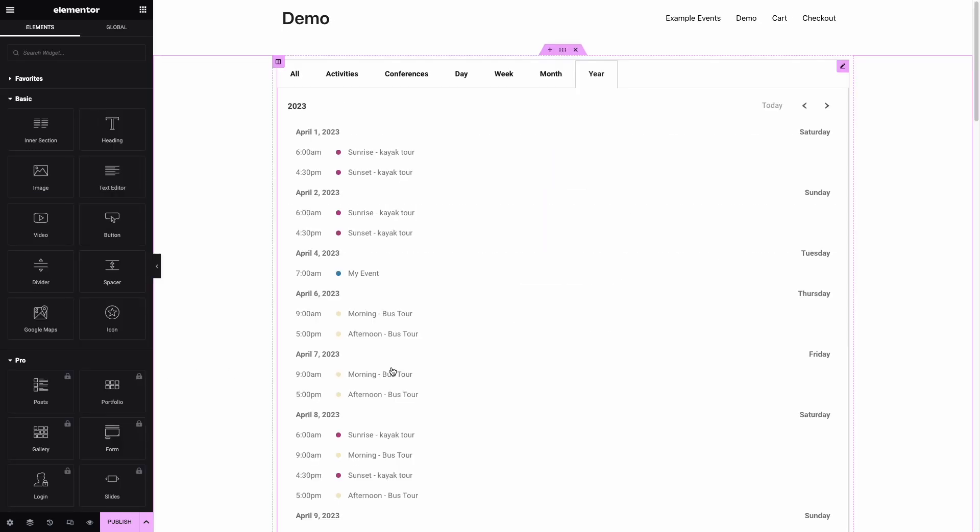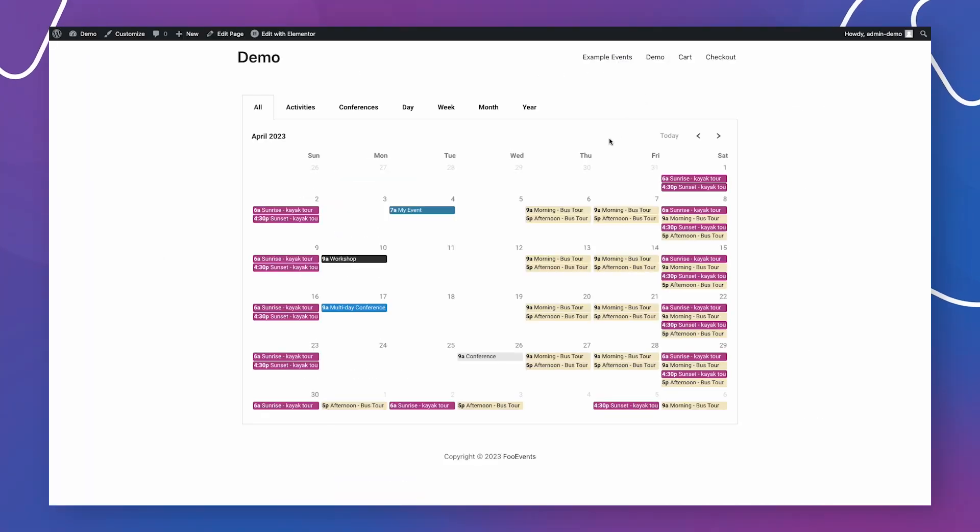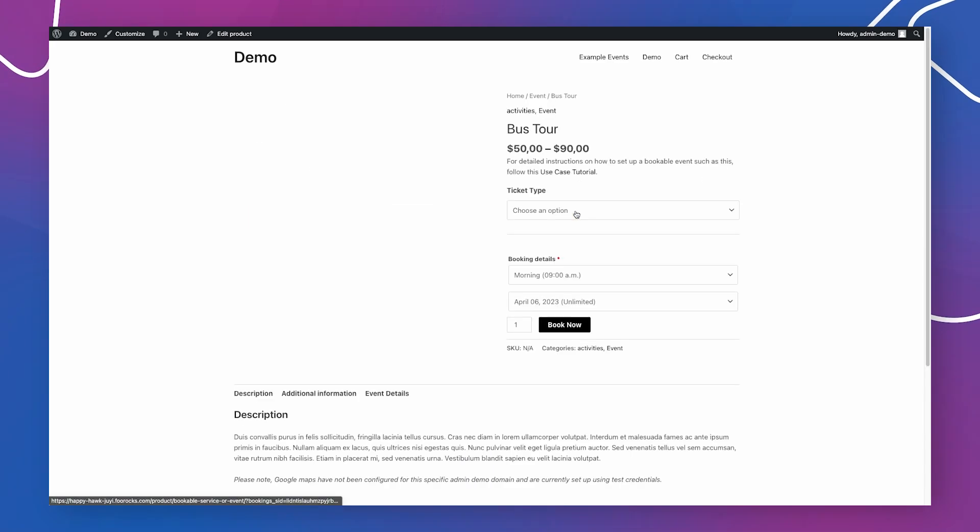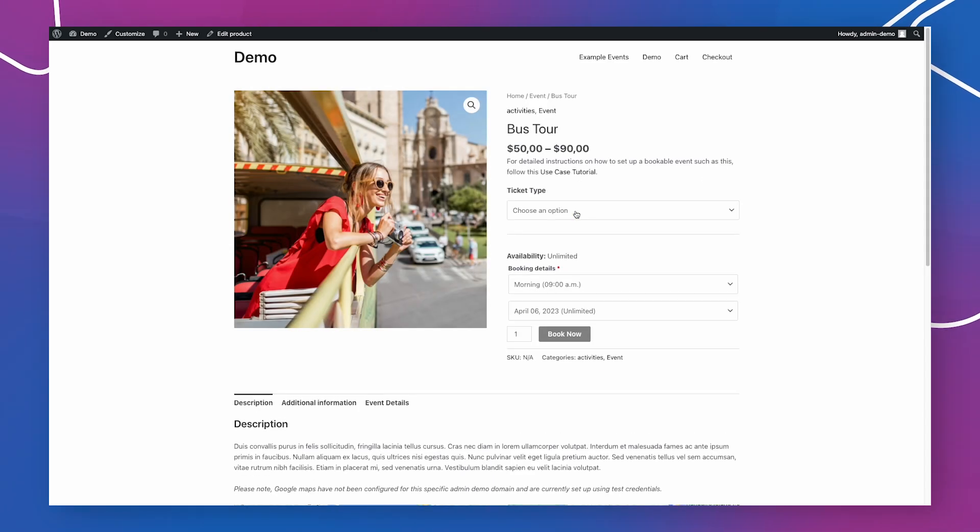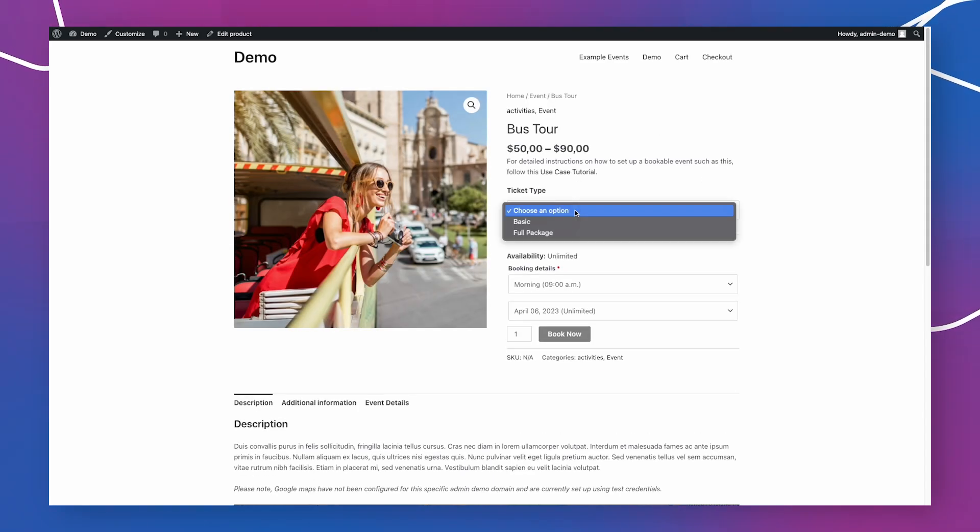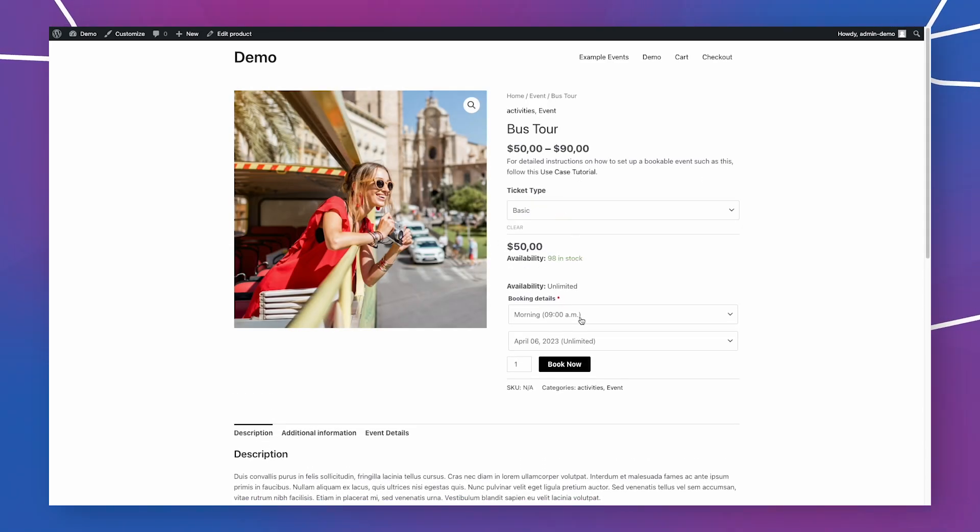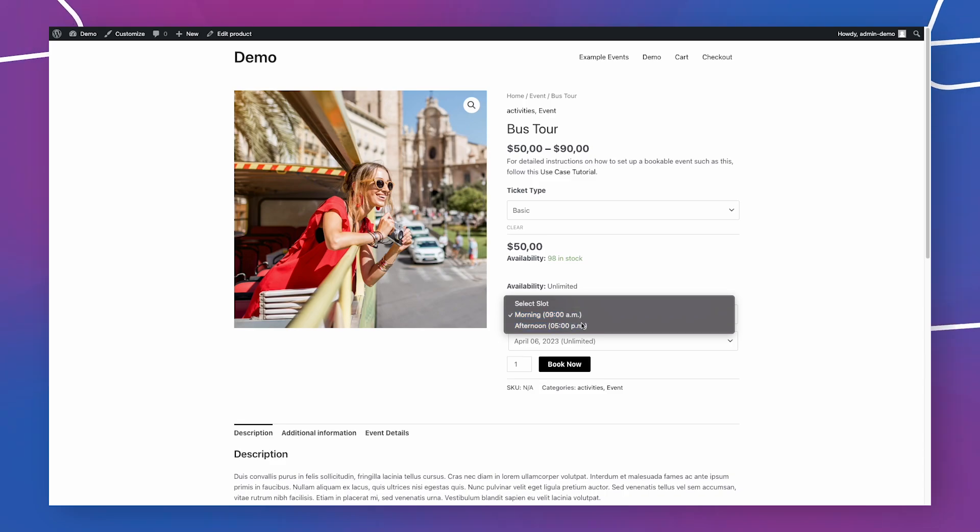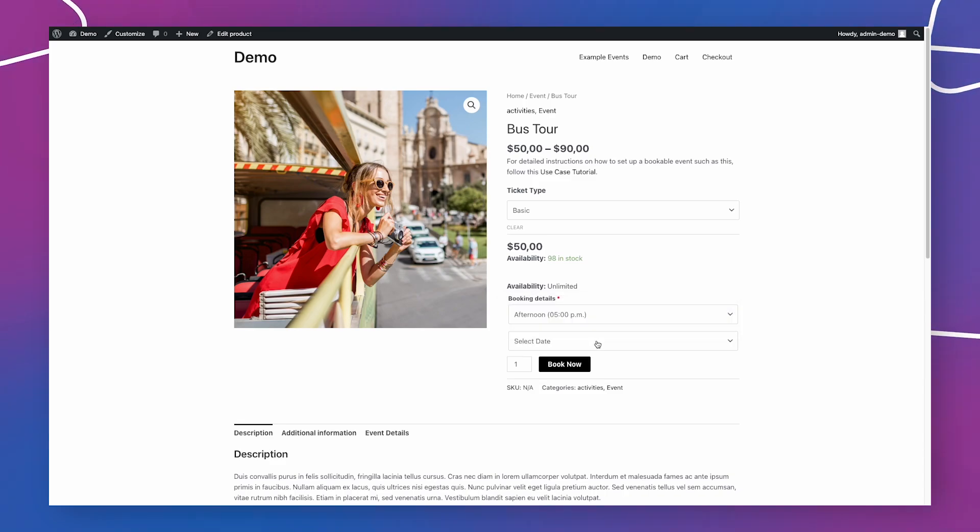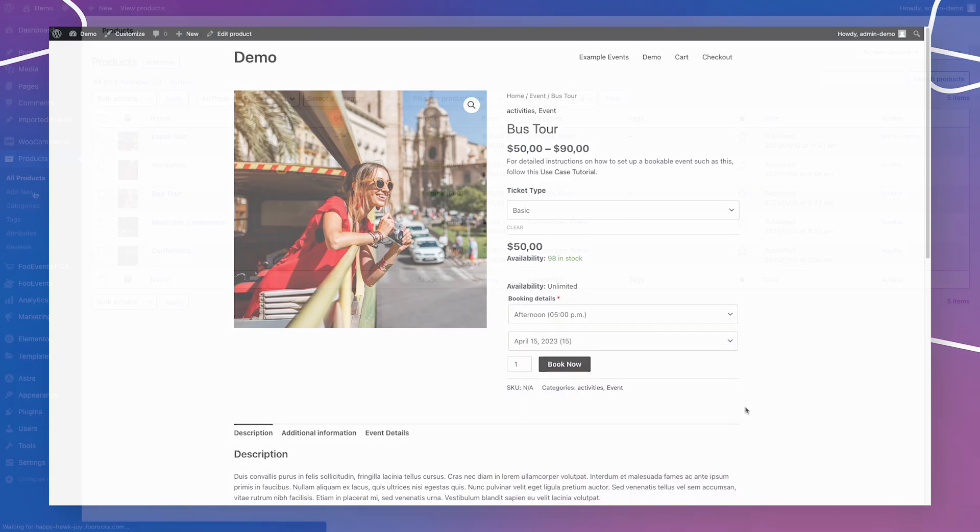You can also create a calendar for specific repeat events. For example, the bus tour uses the free Events Bookends plugin and repeats at various dates and time slots. You can create a calendar that only displays these slots by specifying the product ID.